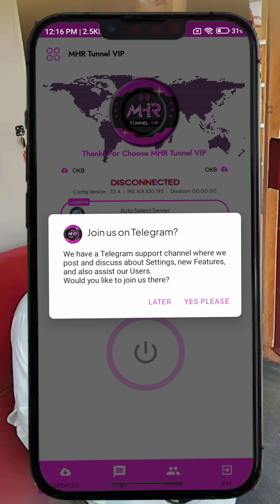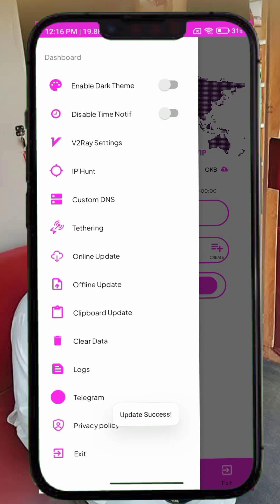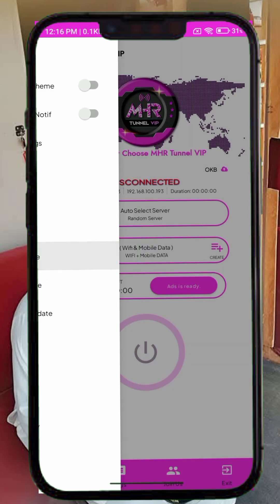Before we continue, remember, on this channel we always share helpful tutorials and tech apps that improve your online experience safely. Step 2. Once you open the app, you'll see the home screen of MHR Tunnel VIP VPN. To make sure it's working properly, tap the menu icon — three lines at the top. From the options, select Config Update. This step will update the app's resources so that you always have the latest configuration for a smoother connection.